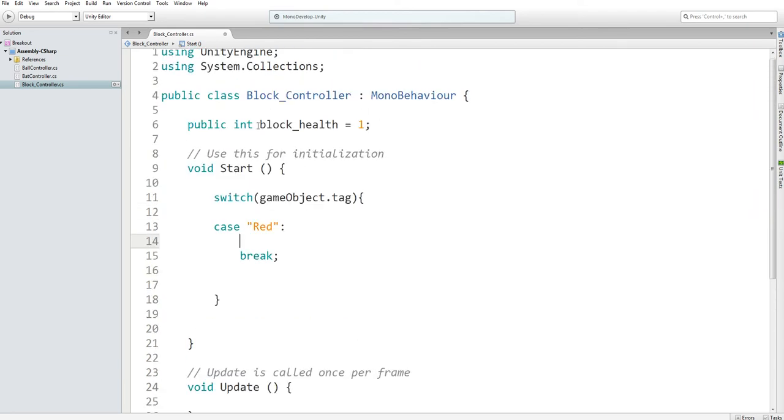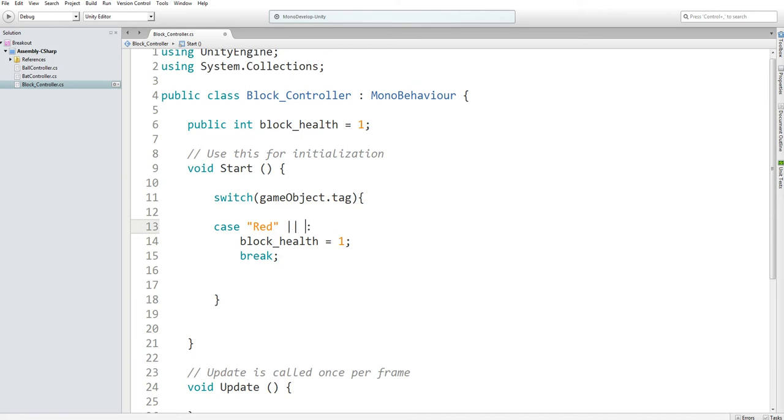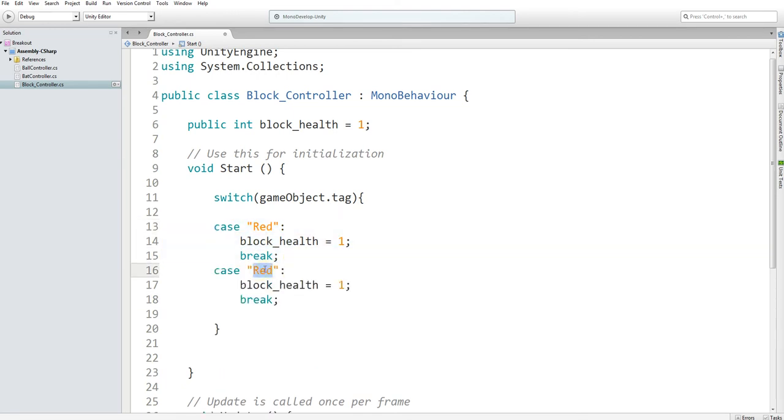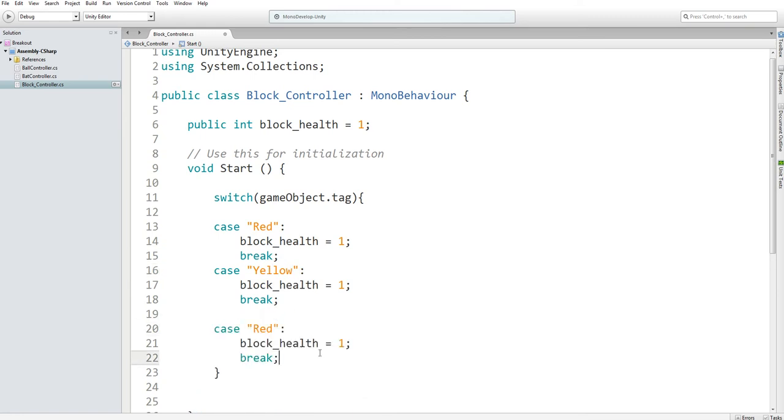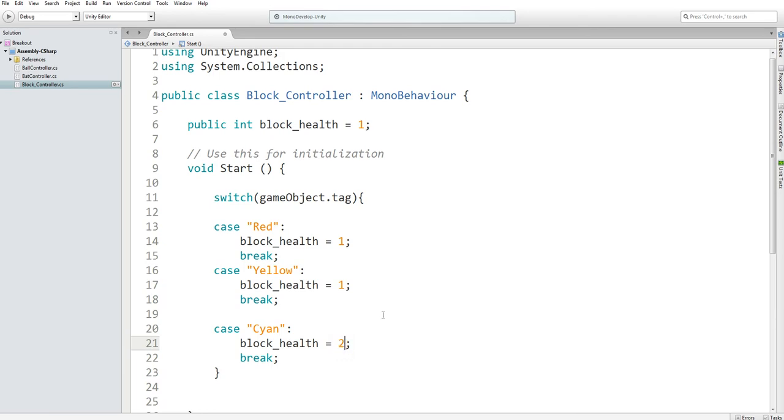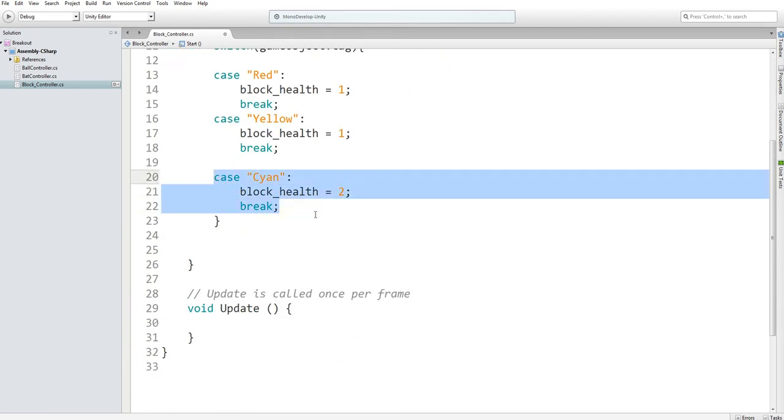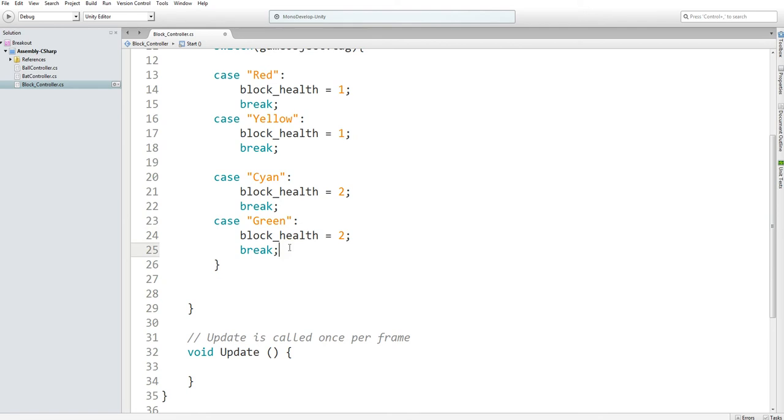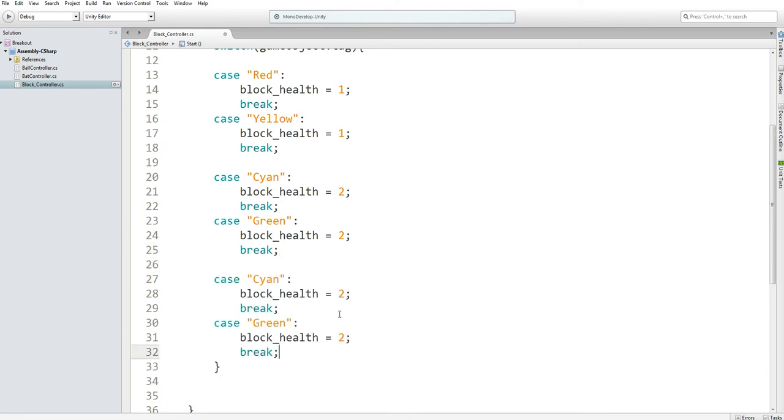Now, if it's red, we want to set our block health to one. And we want to do that if it's red or yellow. Actually, you can't actually say this. So instead, I'll just copy and paste and create this one called yellow. And the next case is if you have a cyan. That gives you two health. And the next case was green. And the final case was purple and blue at three health.